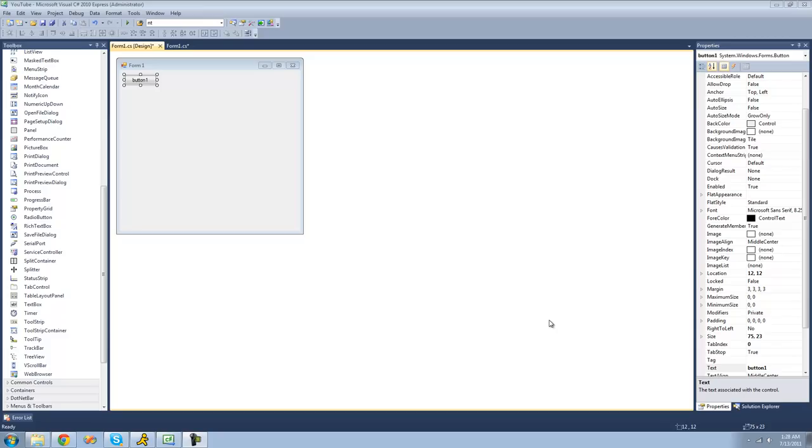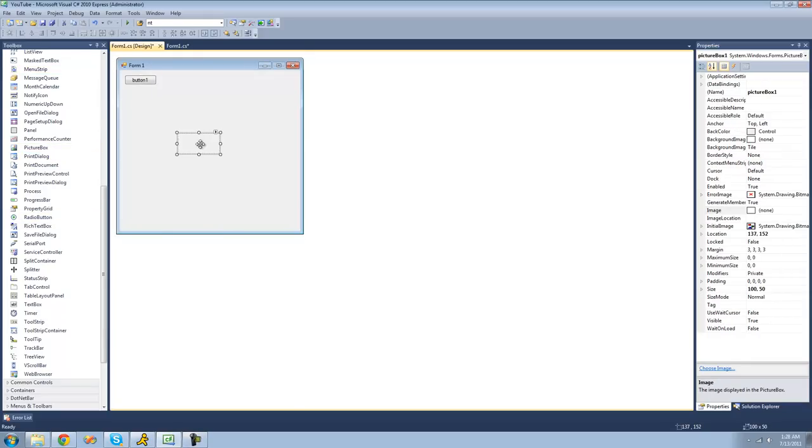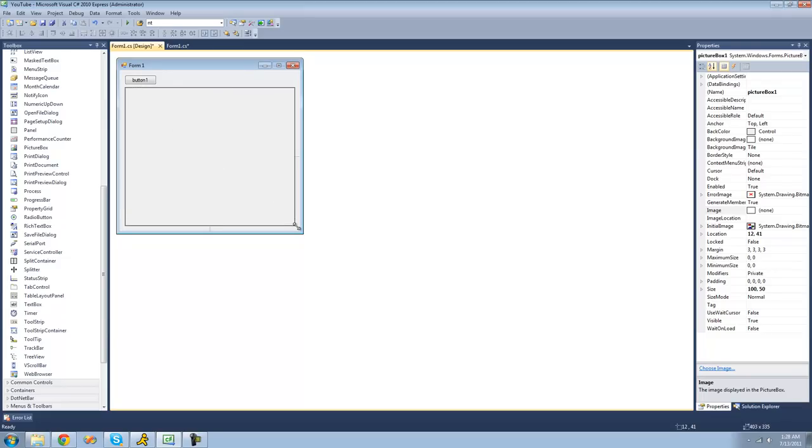So all you're going to need for this tutorial is a button and a picture box. Just go over to your toolbox and drag a picture box onto your main form. I'm just going to go ahead and resize this picture box so it's rather large.